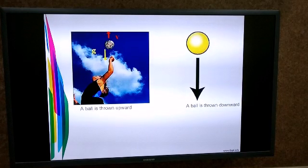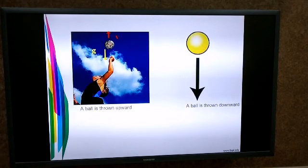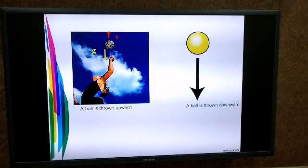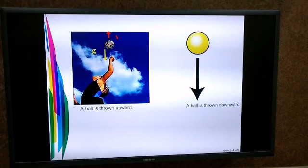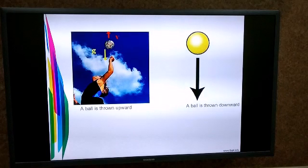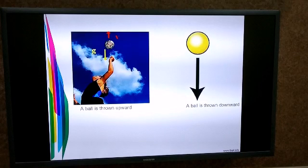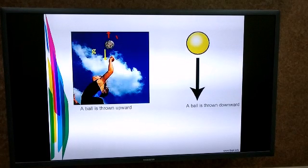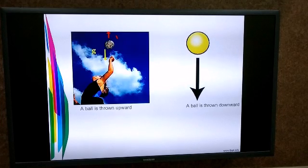Here you can see that a ball is thrown in the upward direction. Can you tell me, is the ball accelerating? Yes. When the ball is thrown in the upward direction, initially it is moving with some speed, and as it moves in the upward direction, its speed becomes zero.